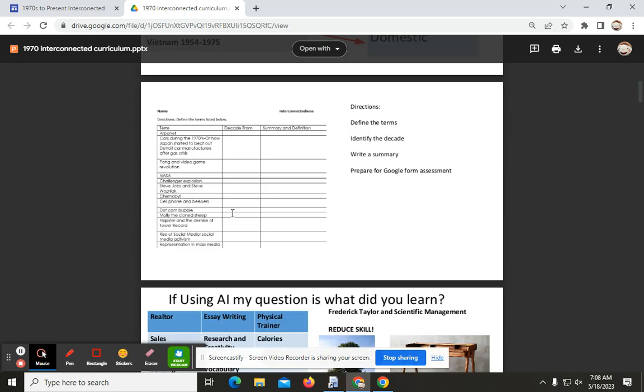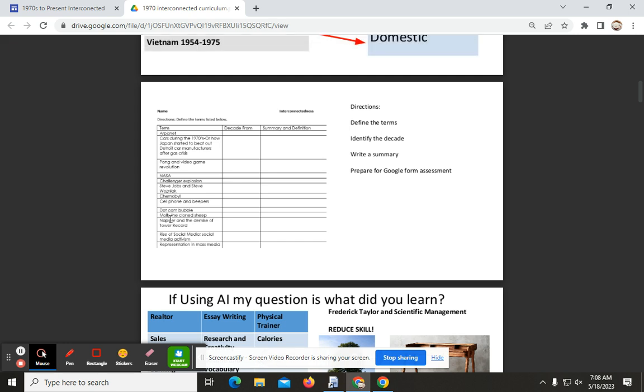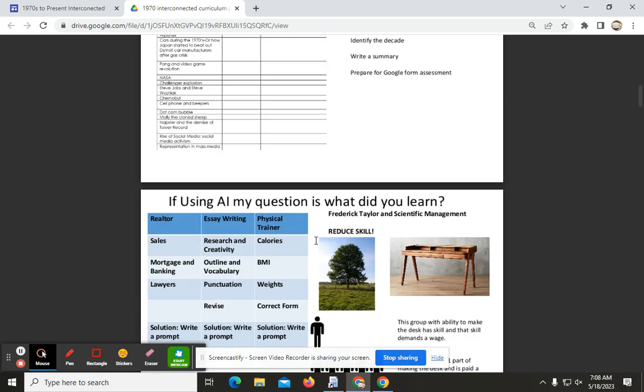You want to make sure that you are familiar with the terms utilizing this particular sheet, determining the decade, and then writing a summary or definition.